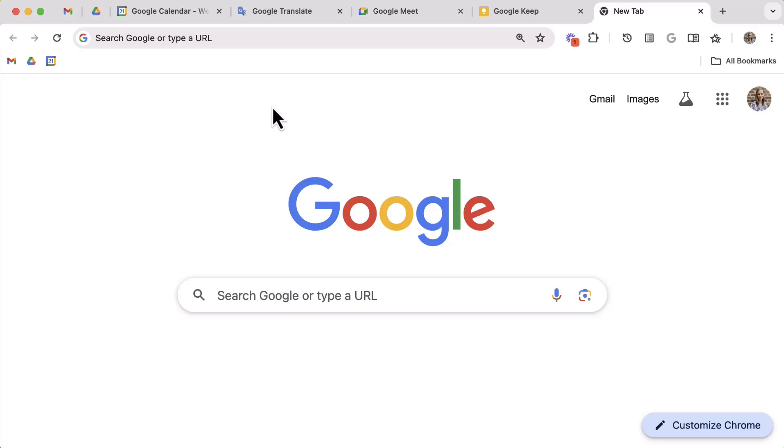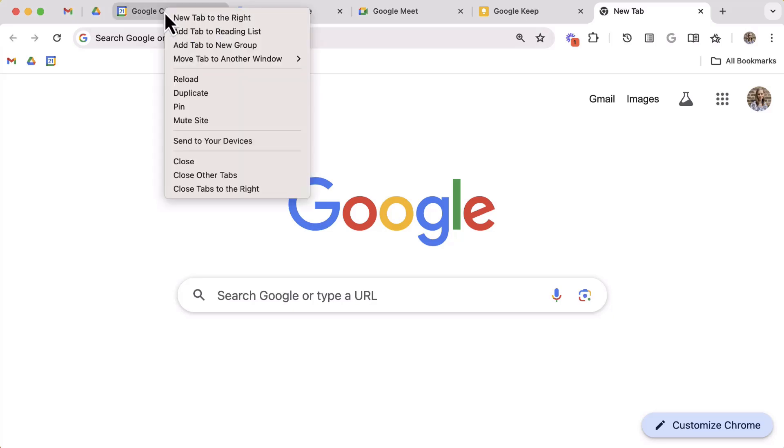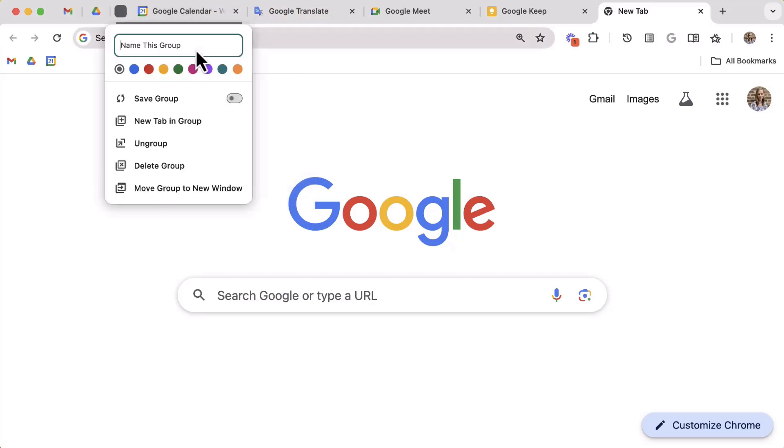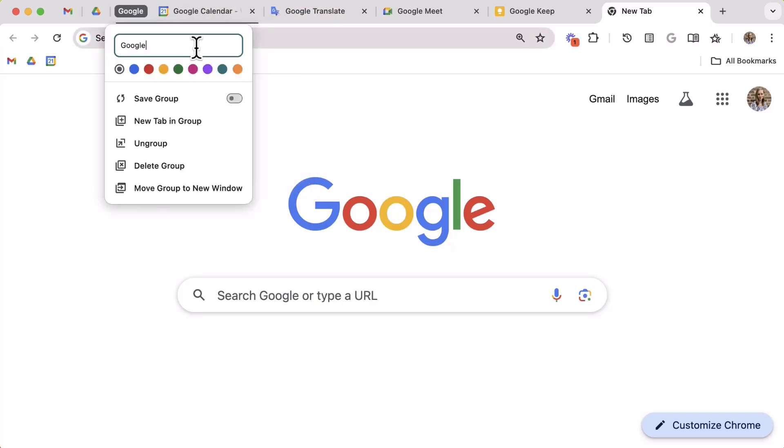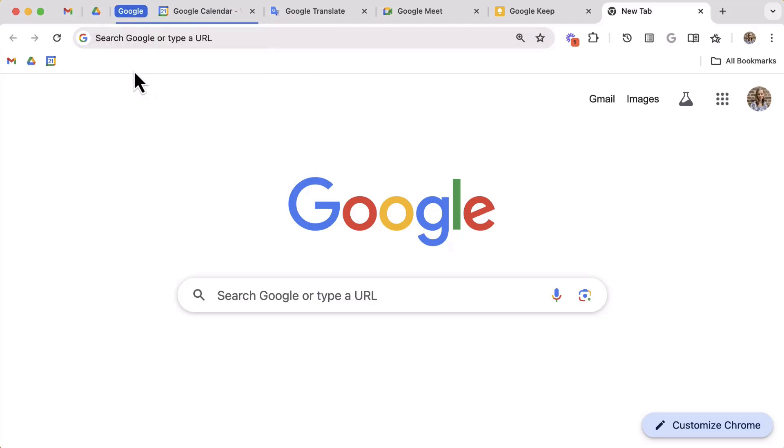Now the third tab trick that I love is called Tab Groups. Right-click on a tab and then select Add Tab to New Group. Give this new tab group a name and then select a color. In my case, I'm going to call this group Google. Great, so we have our first group with only one tab in it.